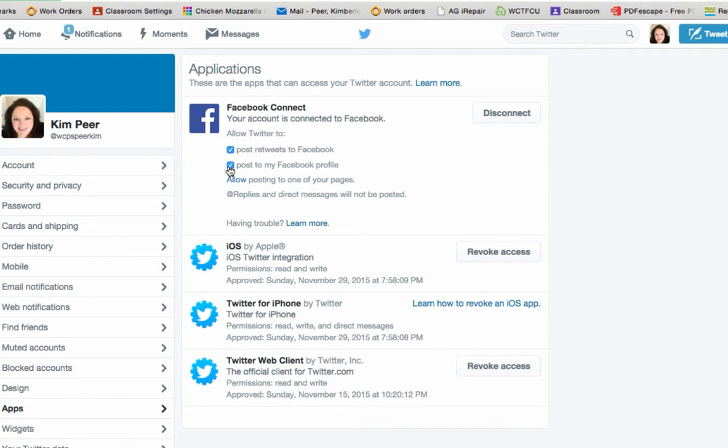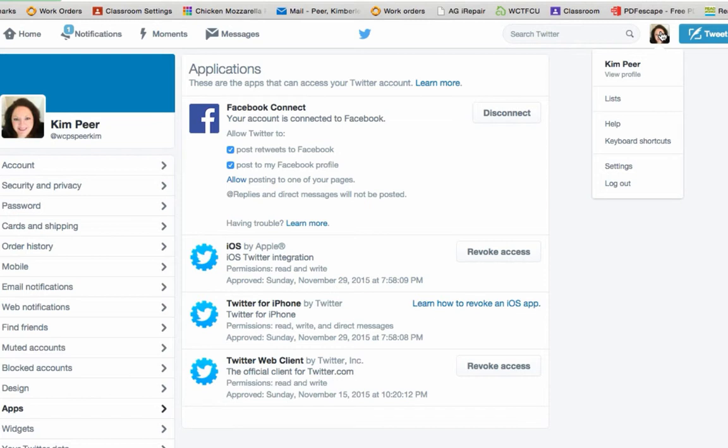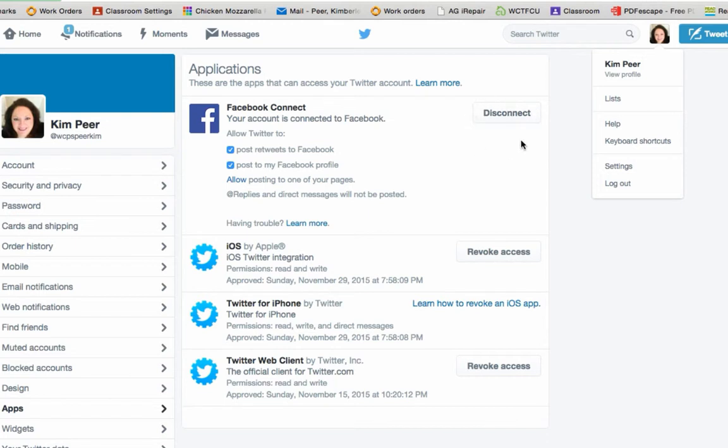If you decide at some point that you do not want to have your Twitter posting to your Facebook you follow the same process. Come back into Twitter, click on your icon, come to settings, choose apps, and then click on disconnect.